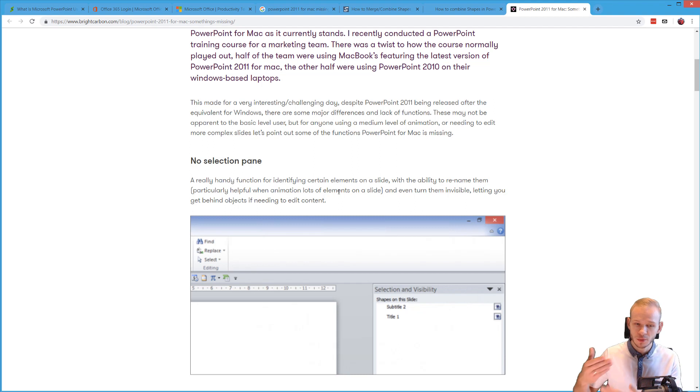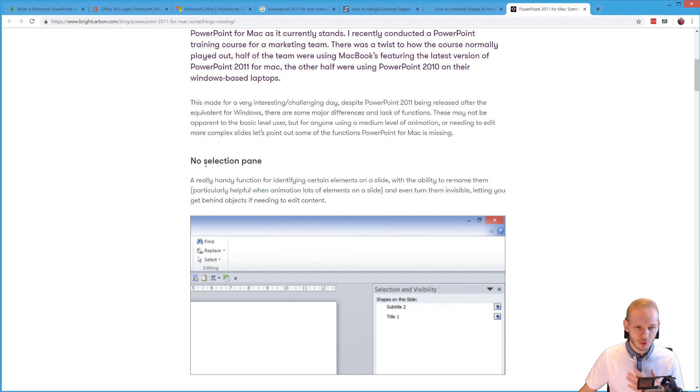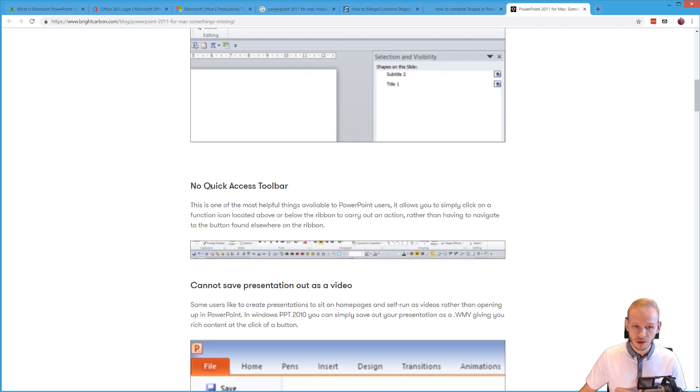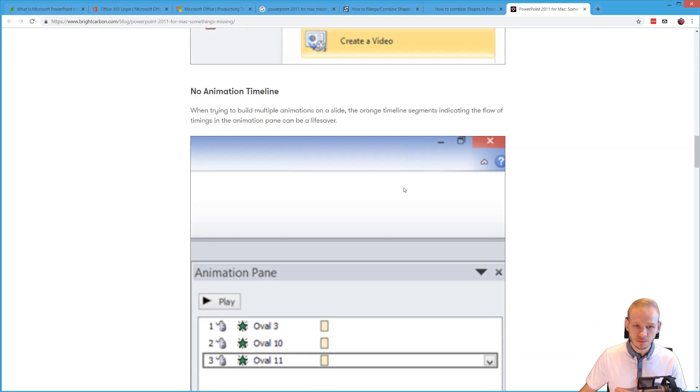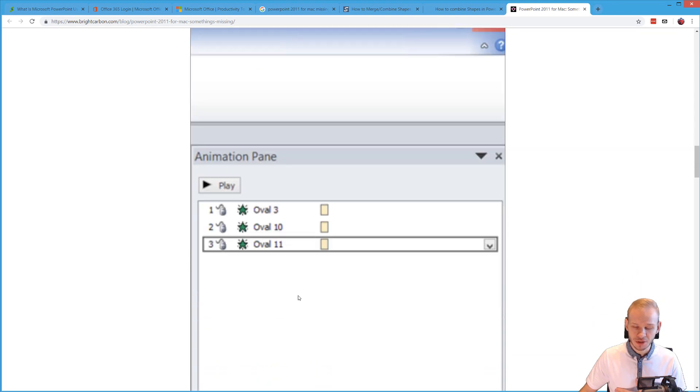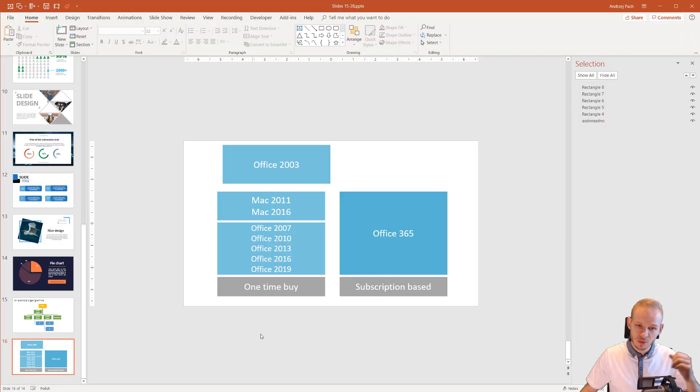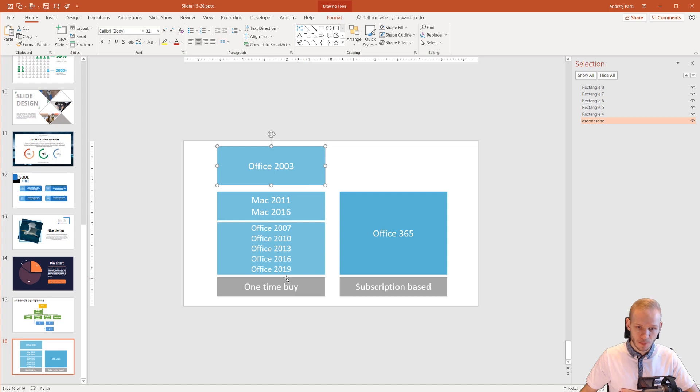but many of my students are reporting what is missing and we are communicating back and forth and from what we gathered, the most important function that is missing is the selection pane, the quick access toolbar, there is no animation timeline. This might seem irrelevant to you now but I just wanted to highlight that there are differences between versions.